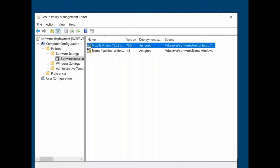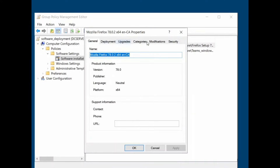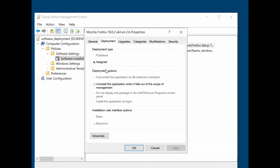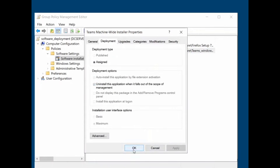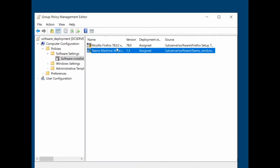I right-click the first package and go to Properties. Under the Deployment tab, I select 'Uninstall this application when it falls out of the scope of management,' then click Apply and OK. This means Firefox will be removed from the client machine once the Group Policy is removed from Group Policy Management. I do the same for the Microsoft Teams package — Properties, Deployment tab, enable the uninstall option, Apply and OK.